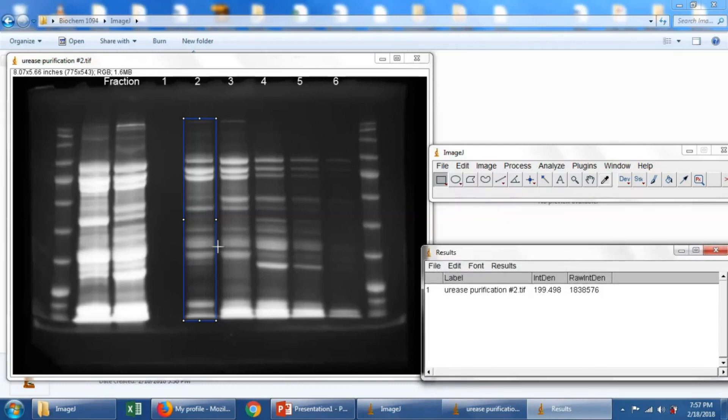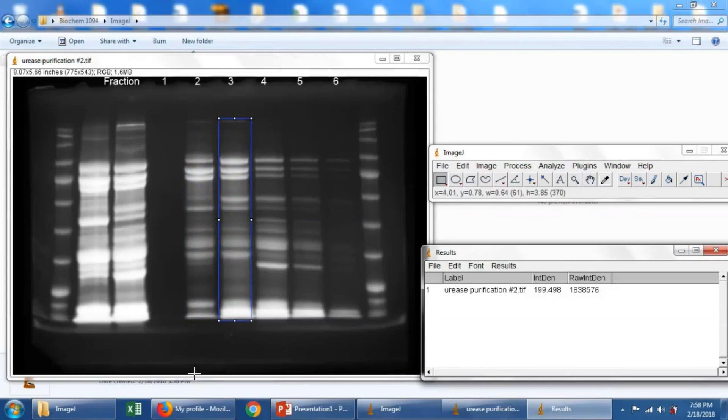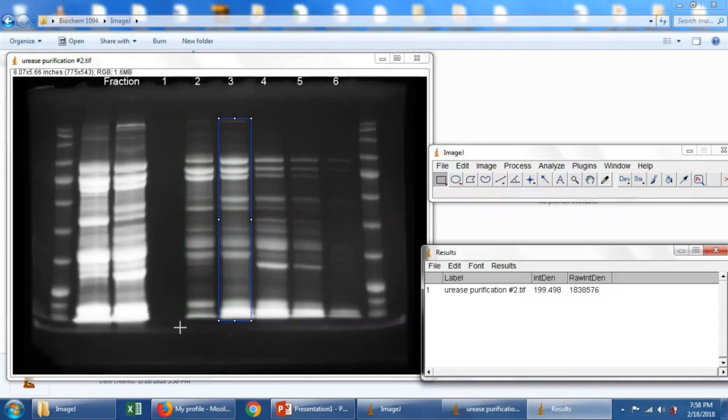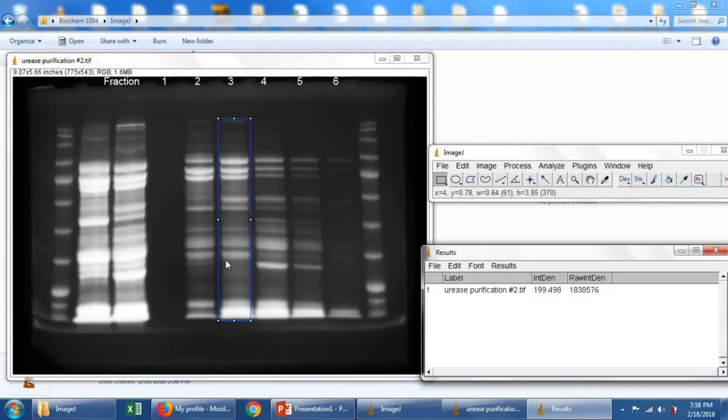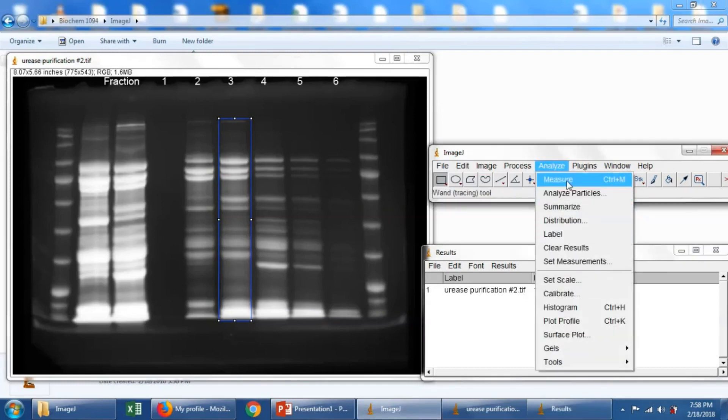So now let's get the Integrated Density for the next lane, for fraction number 3. We didn't quantify fraction number 1 because there's actually nothing in fraction number 1. So I'm just using the cursor keys to move this box selection over the next lane. And then we'll do again, Analyze, Measure. That gives us another value.